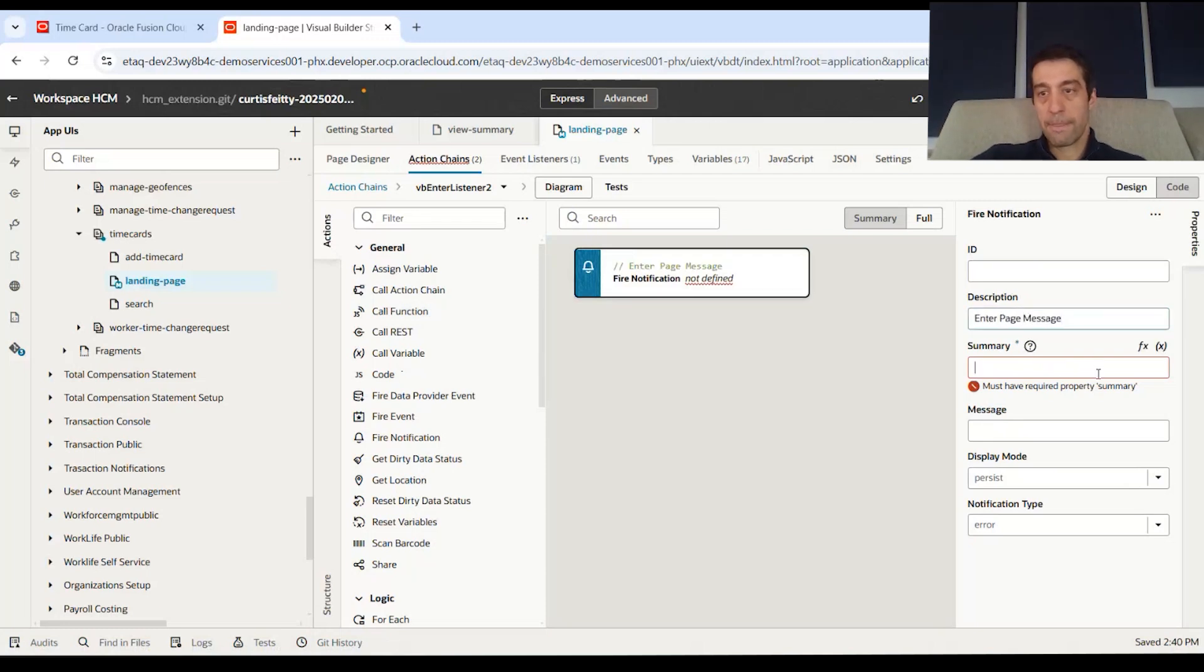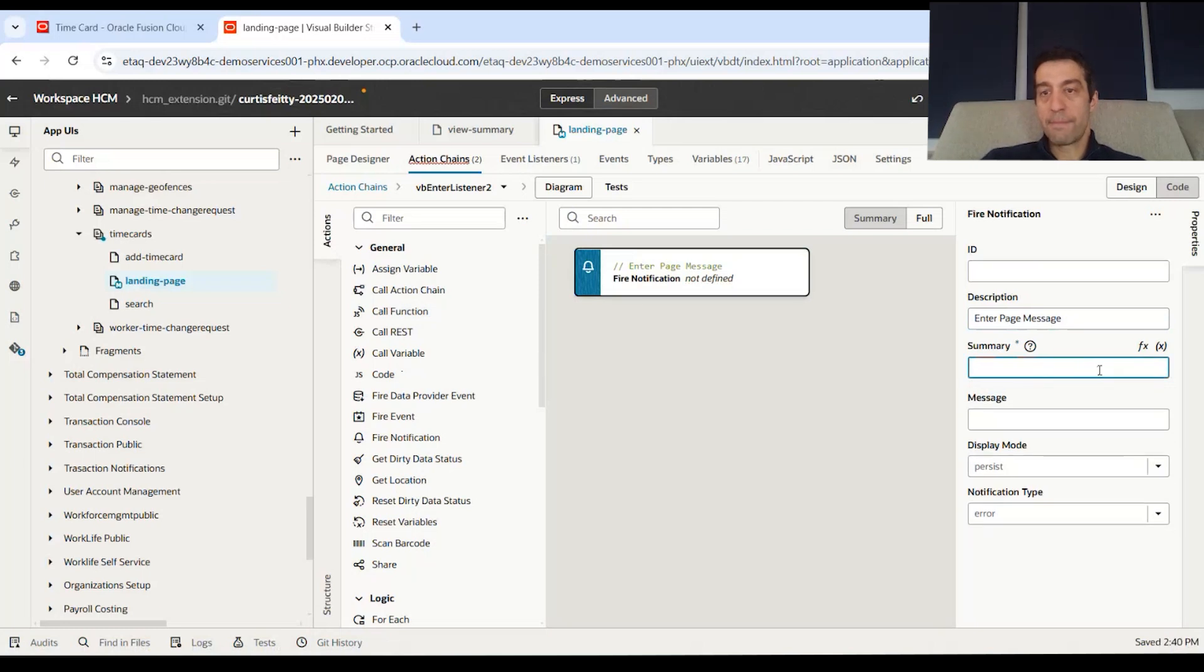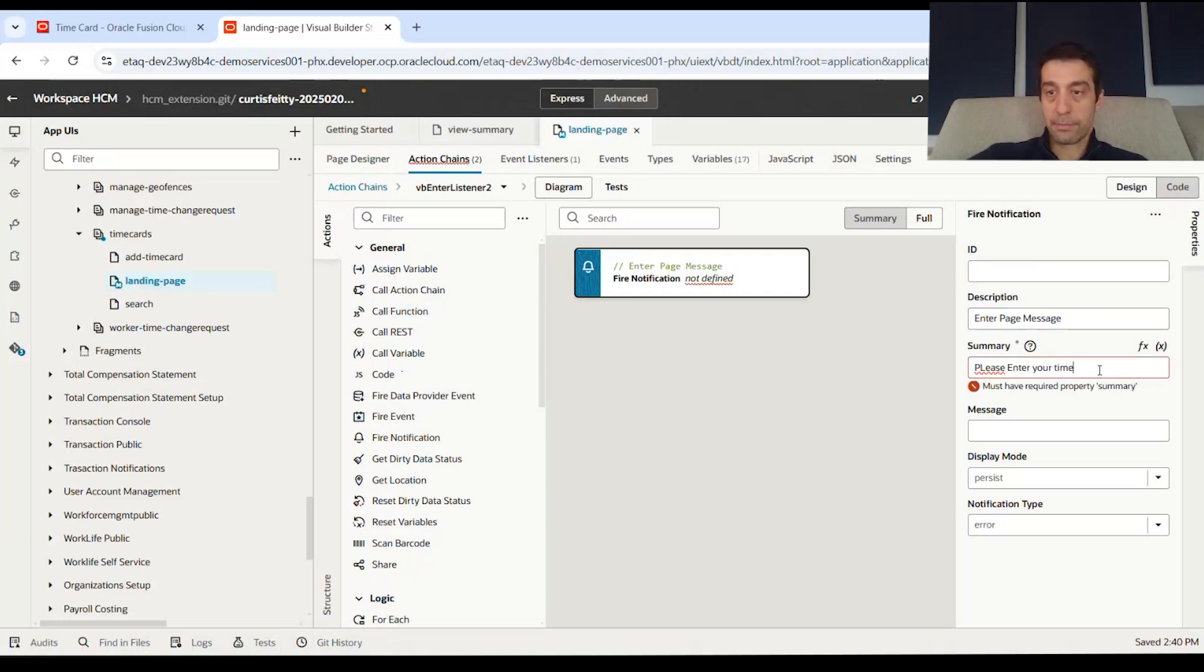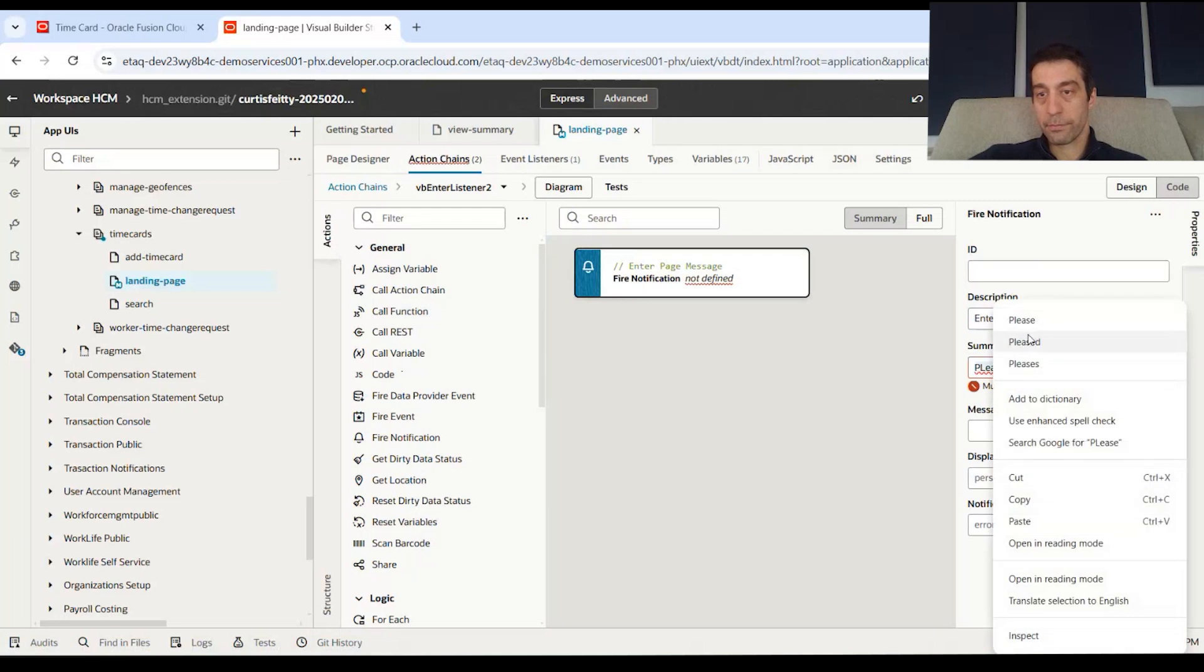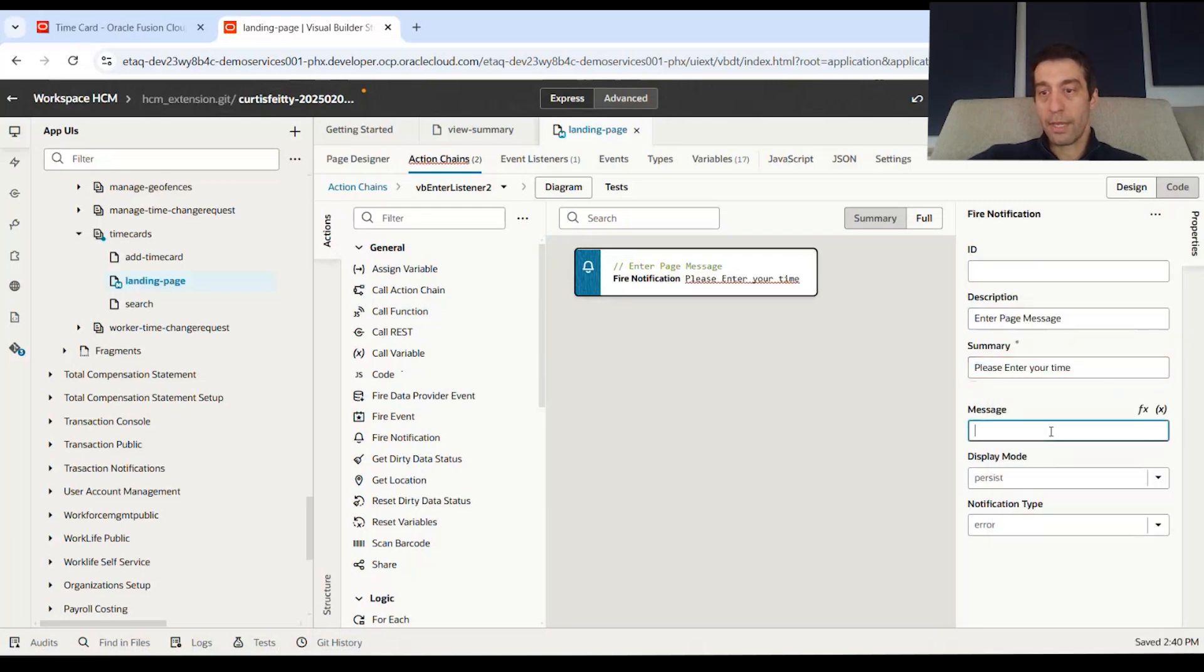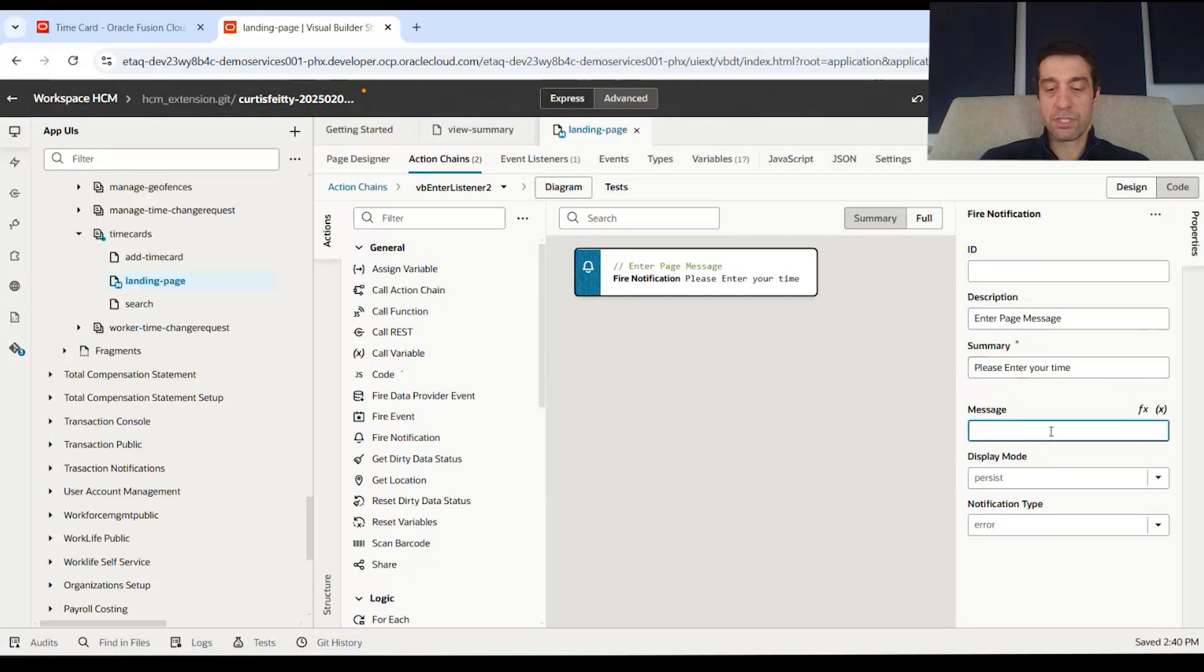And then you'll have the summary. This is going to be please enter your time.